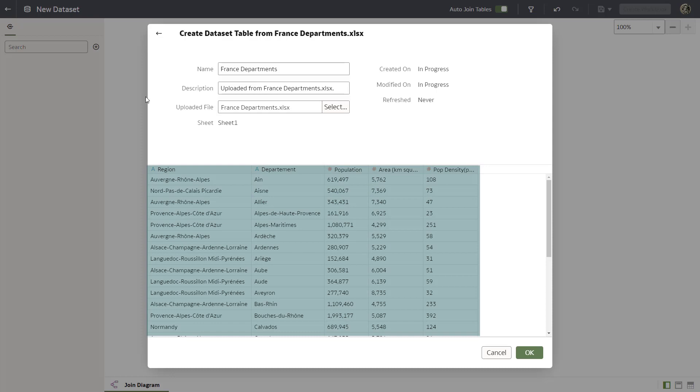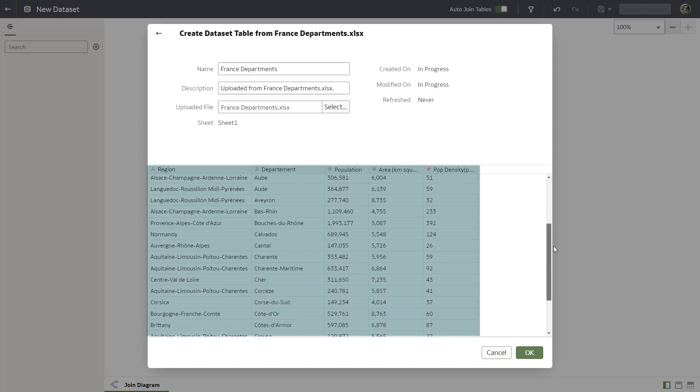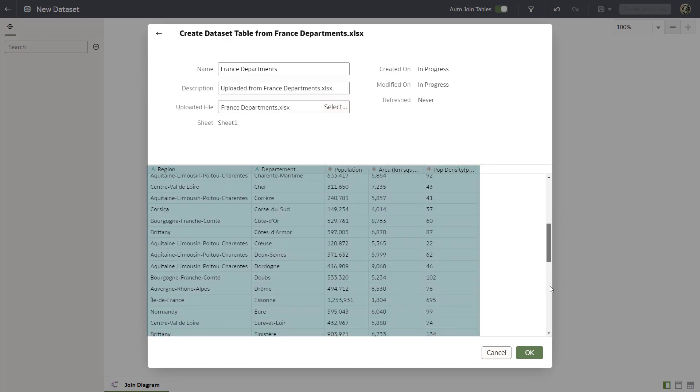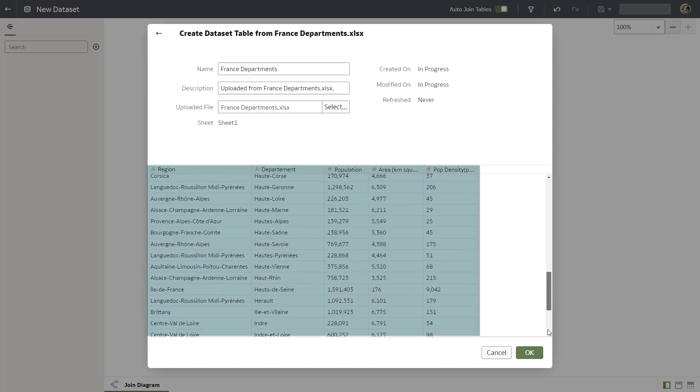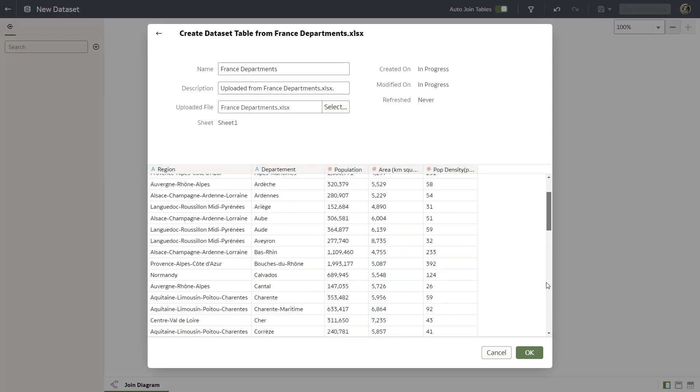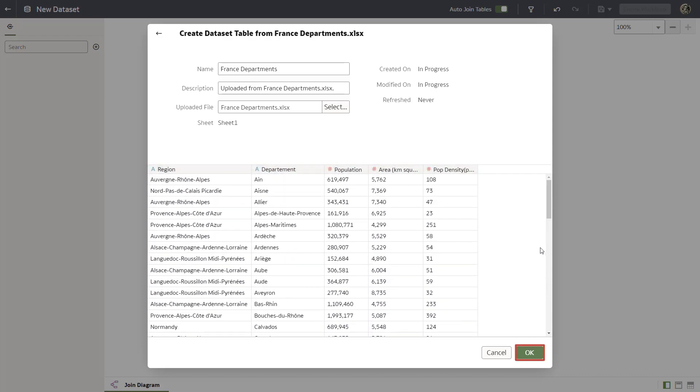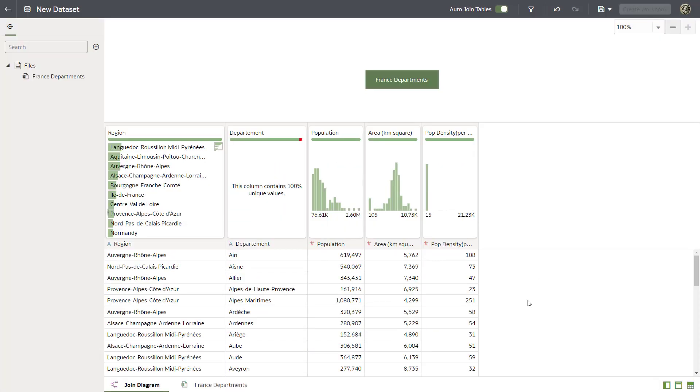The data set contains region, population, density, and area information for each department in France. Click OK. Save the data set.